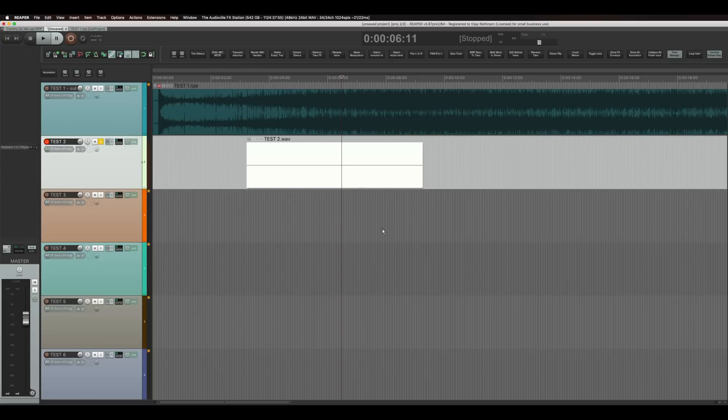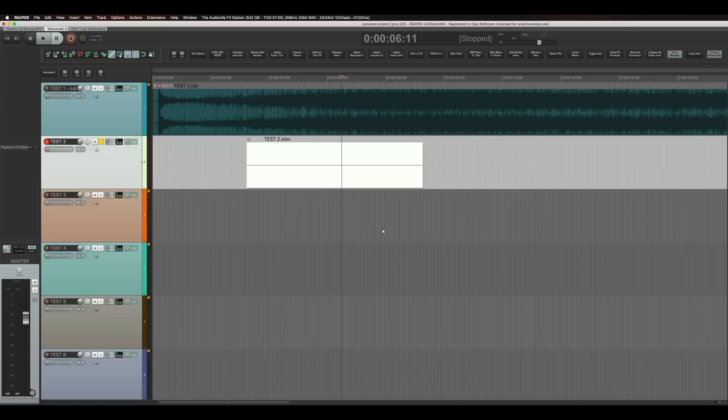And you can glue them all together and it becomes one single file. Or as I showed earlier you can make them into a sub project. So you still have control over the individual items.